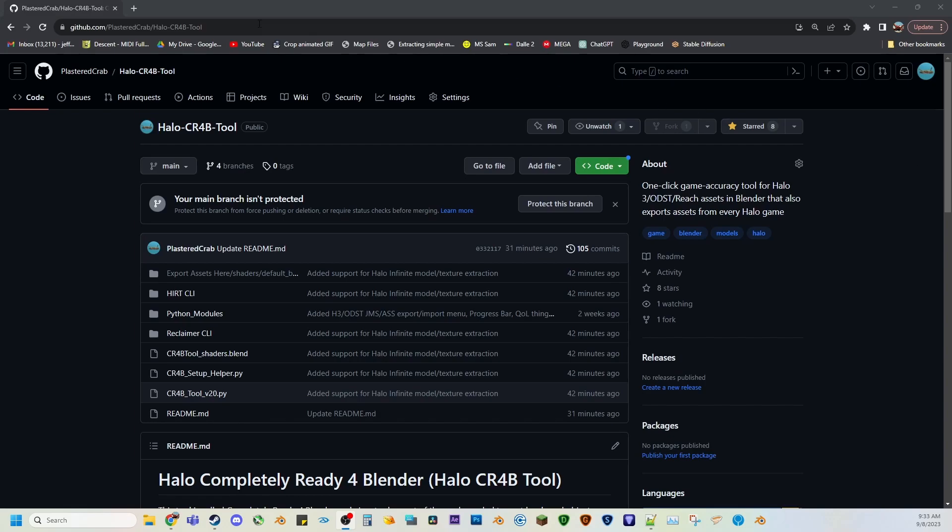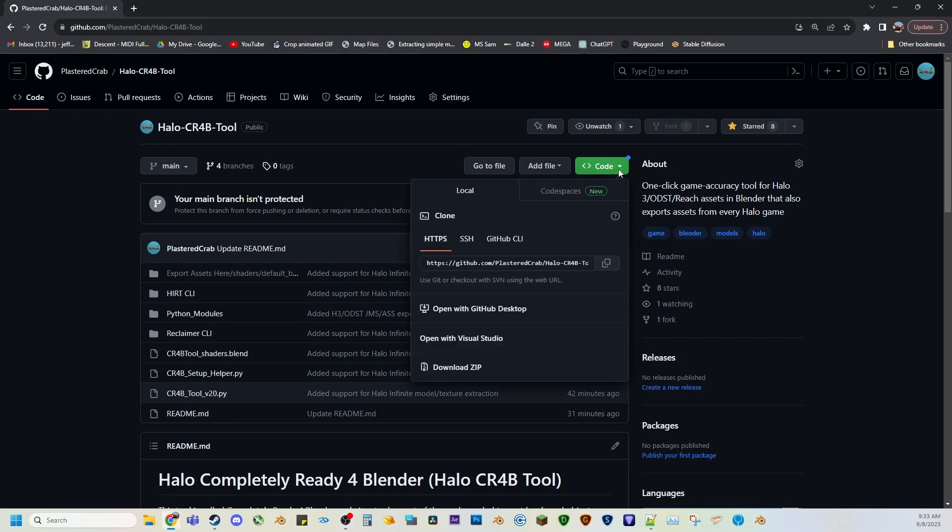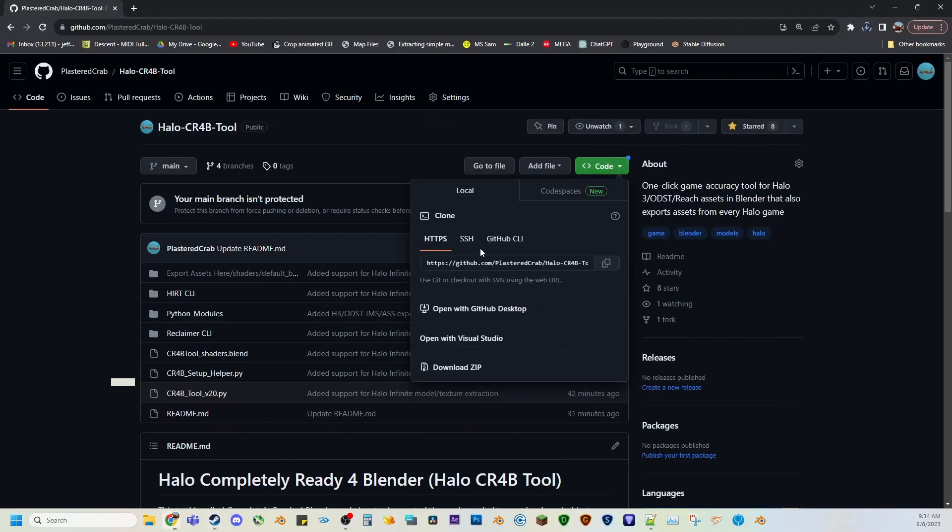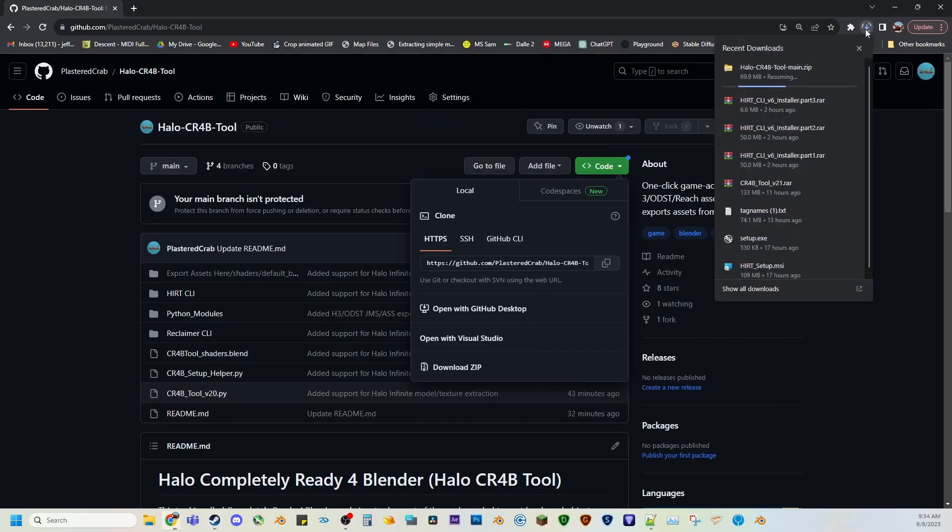What you're going to need to do is go to my GitHub, click this green button for code, and download it as a zip. Next you're going to need to make sure your Halo Infinite is installed to the current season. We'll get back to that in a moment and we will wait for this to download.